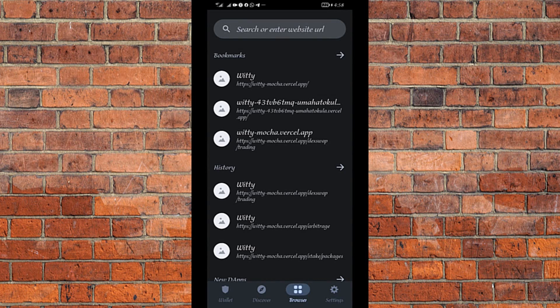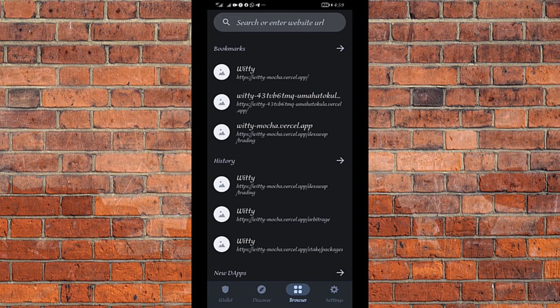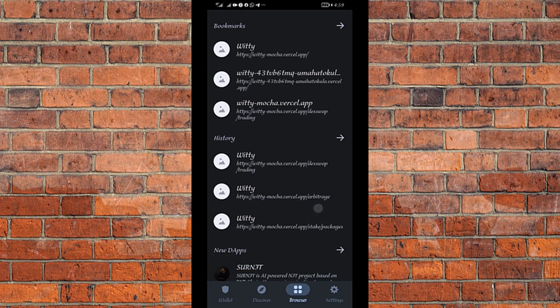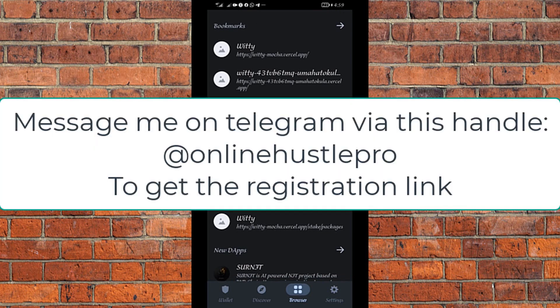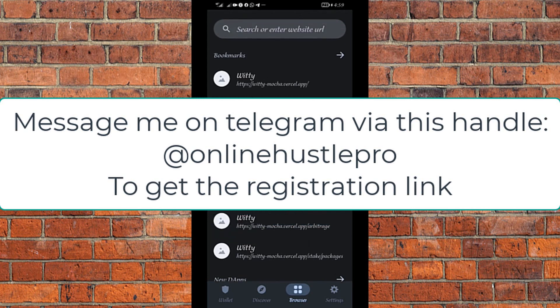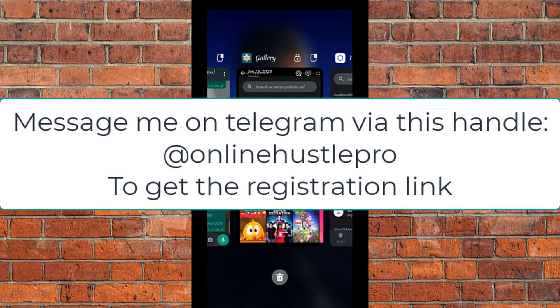This is a step-by-step guide from the beginning to the end: how to register on the Witty platform, how to buy Witty on the DEX swap, stake the Witty on the staking platform, initiate the transaction on the arbitrage platform, and then complete the transaction on the DEX swap. The first thing you want to do as a new person joining the Witty platform is to get the referral link of your upline — your sponsor's referral link. Without it, there is no way you can access the platform.